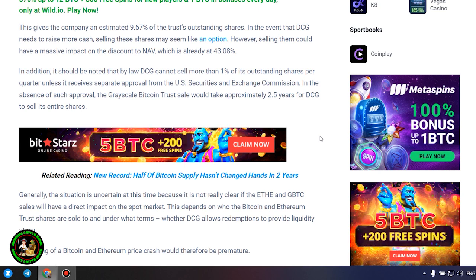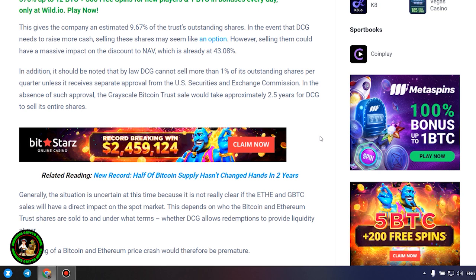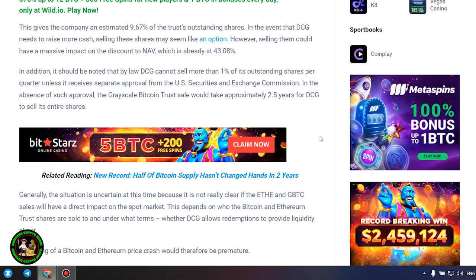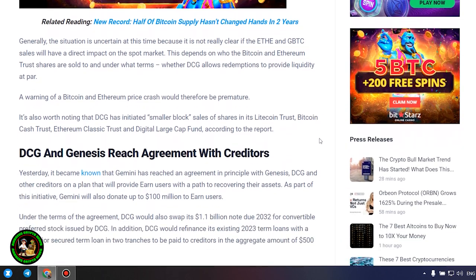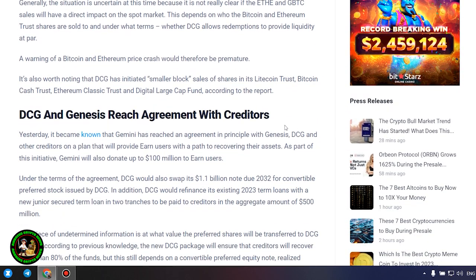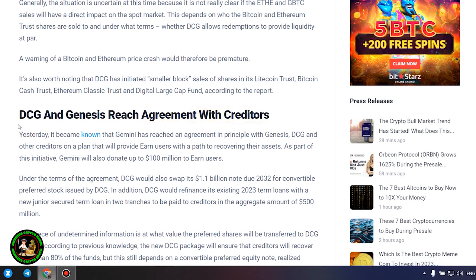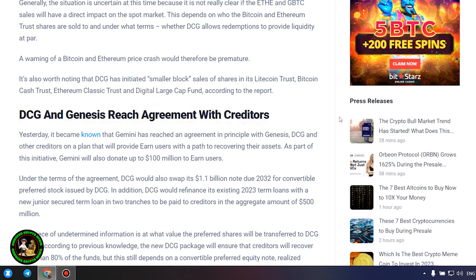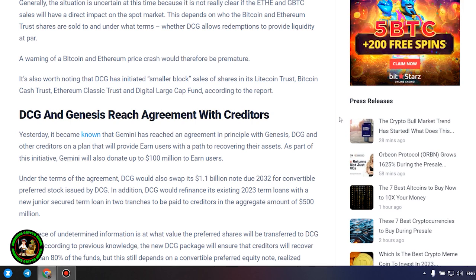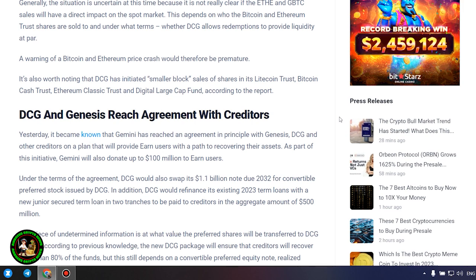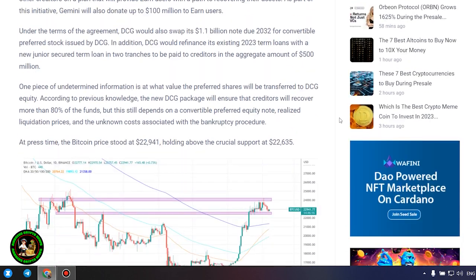Generally, the situation is uncertain at this time because it is not really clear if the ETHEN GBTC sales will have a direct impact on the spot market. This depends on who the Bitcoin and Ethereum trust shares are sold to and under what terms, whether DCG allows redemptions to provide liquidity at par. A warning of a Bitcoin and Ethereum price crash would therefore be premature.